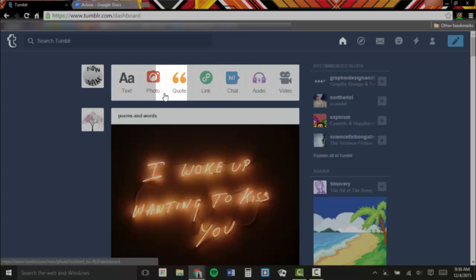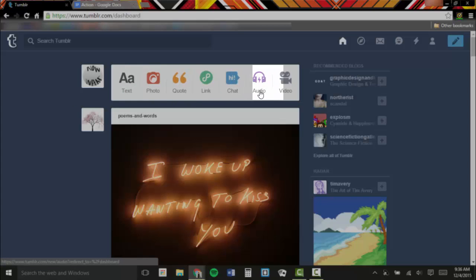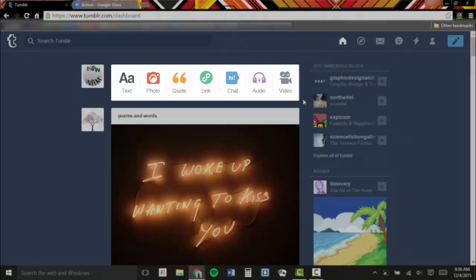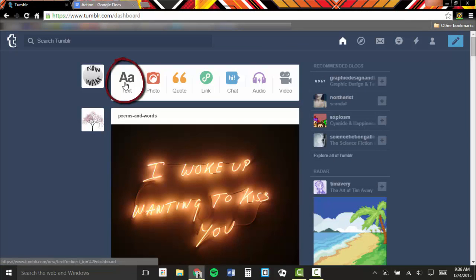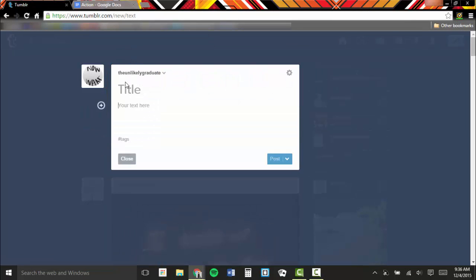Text, photos, quotes, links, chats, audio, and video files are all supported on Tumblr. Today we're just going to do a simple text post. Click on the icon labeled Text. The post box will open.